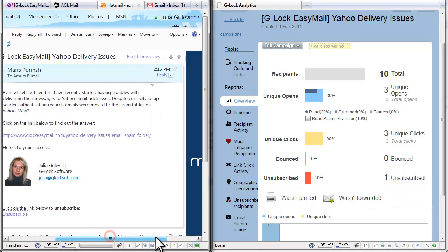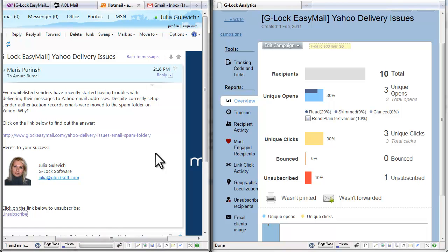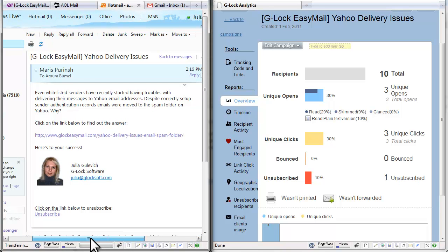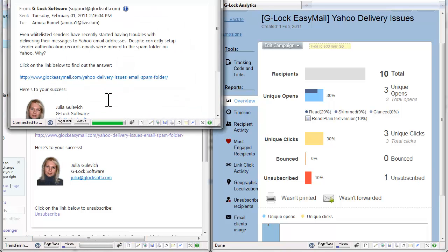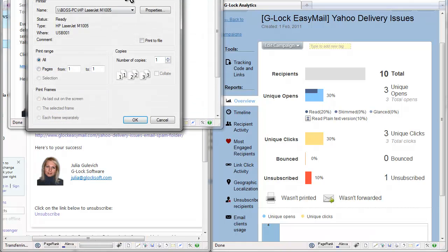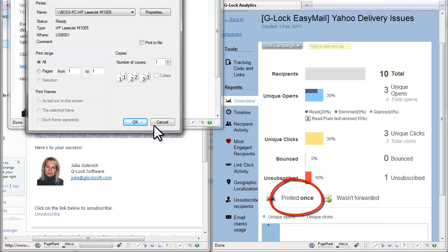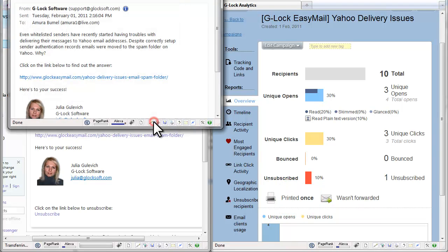Now let's print the message. The print is already registered. So I'll cancel the task.